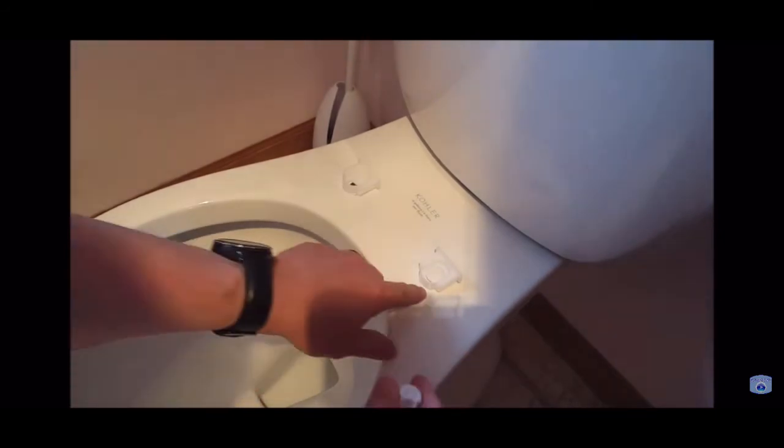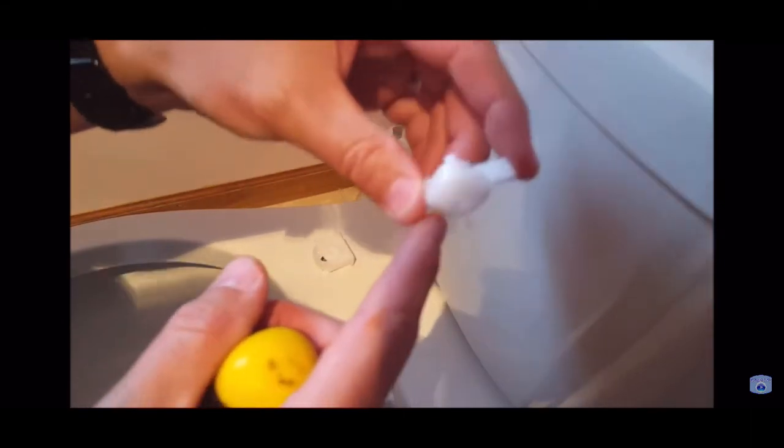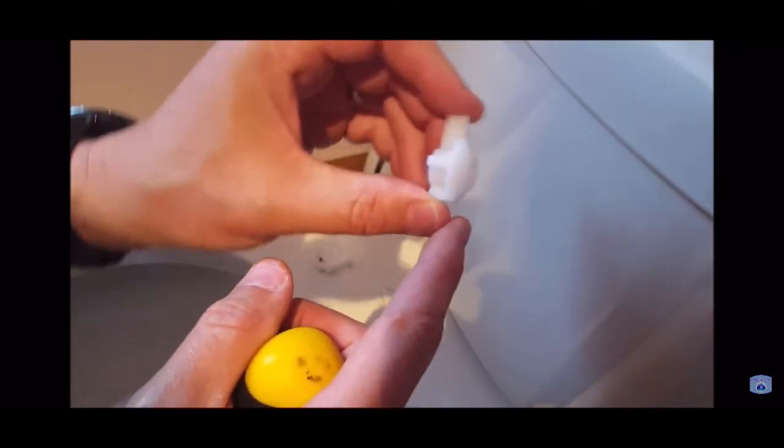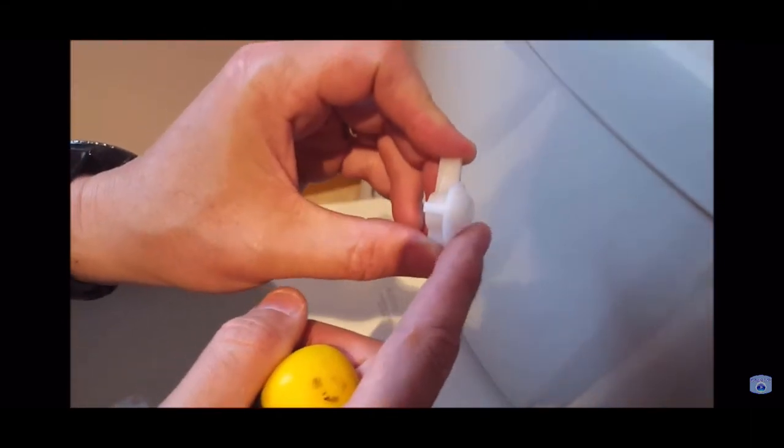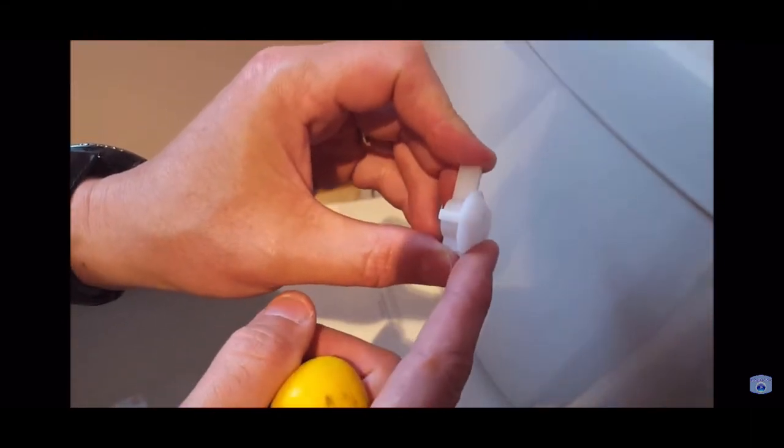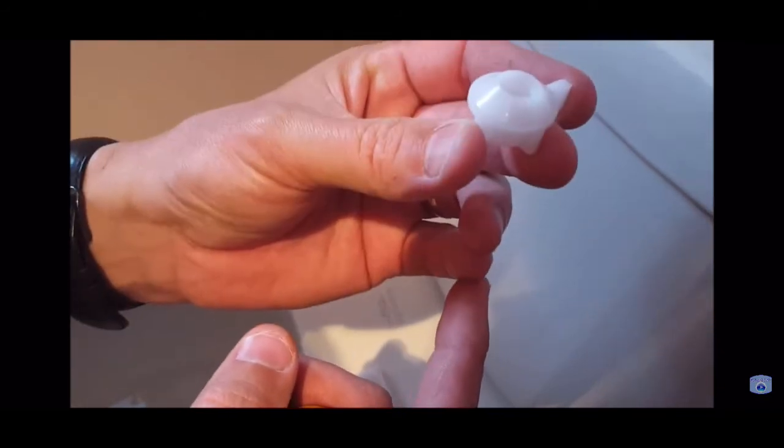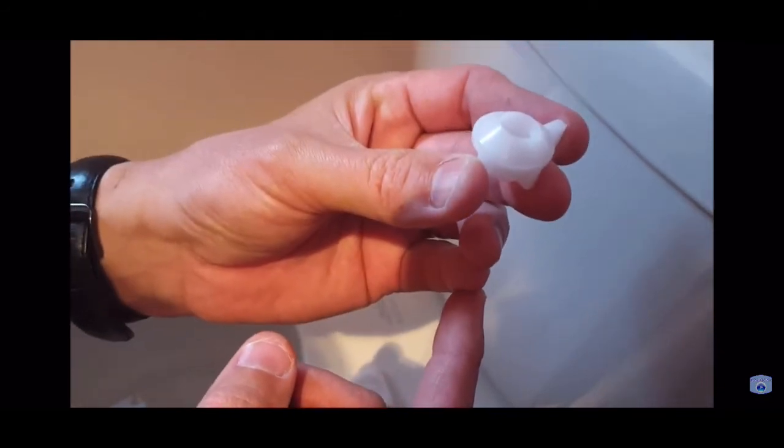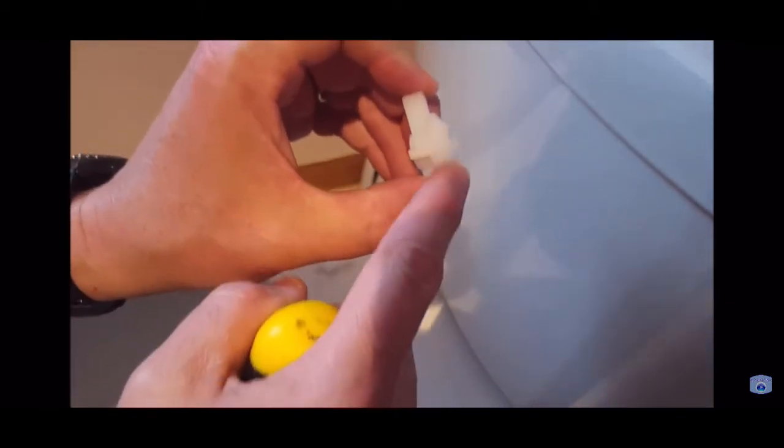One other nugget of information: you see how this bolt is tapered towards one end? That's the side that's going to go up so it'll cinch tightly into the hole down here. Make sure this part goes up, this tapered part.